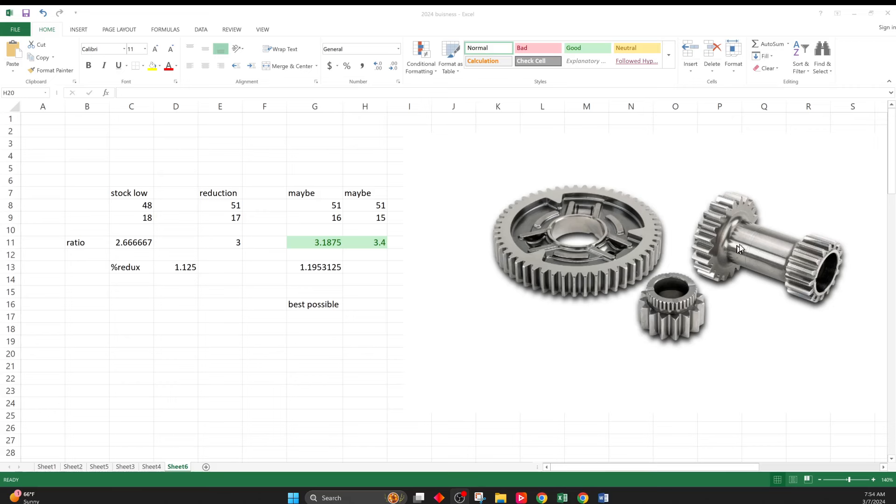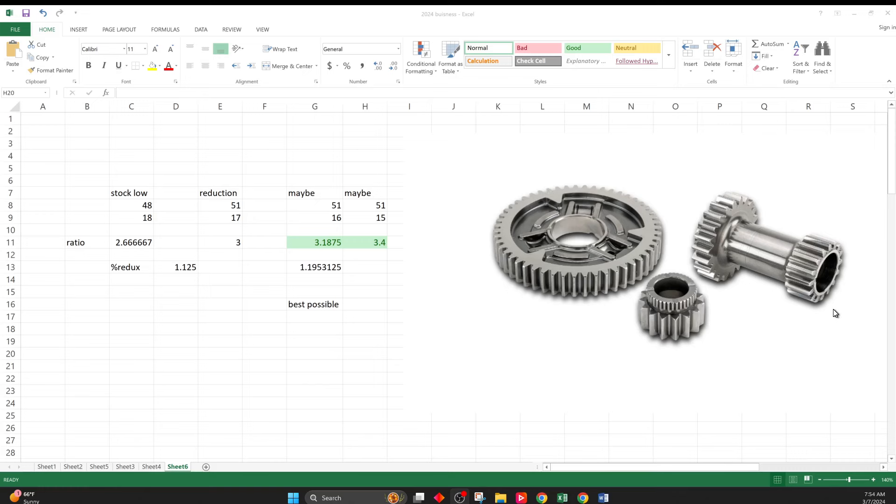I got pretty excited about it because this is the low range gear set out of a Pioneer or Talon 1000 sub-transmission. And this is the reverse idler. So what you're looking at here is the first reduction for the Pioneer 1000, Talon 1000 that is in the sub-transmission.